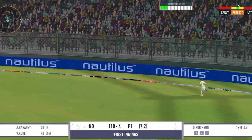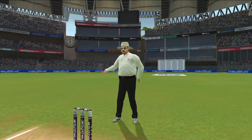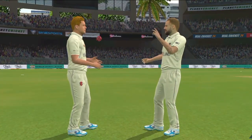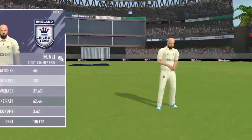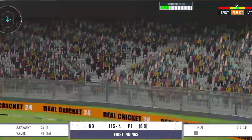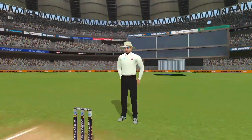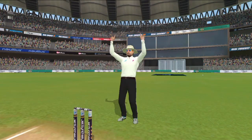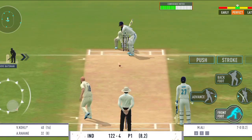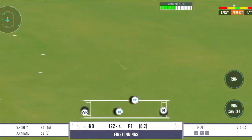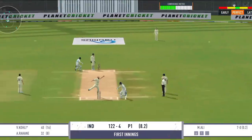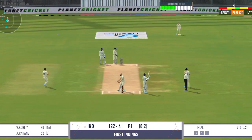Kamal ki shot, choka milega. Karara shoot ballebaz ka aur yeh chhe run. Hawa mein khela hai yeh shoot. Kafi mehnat karni padi yeh tro click karne mein.